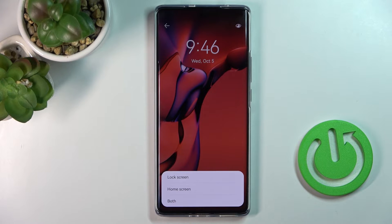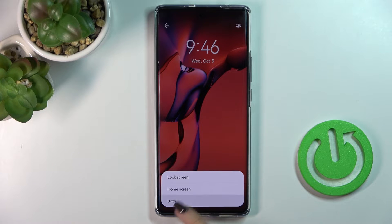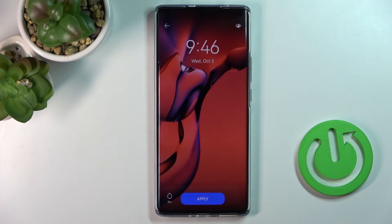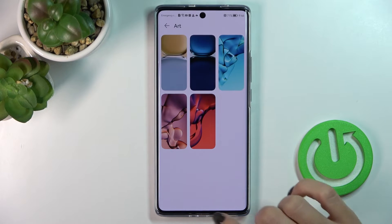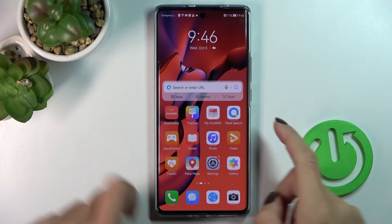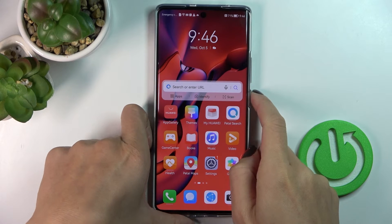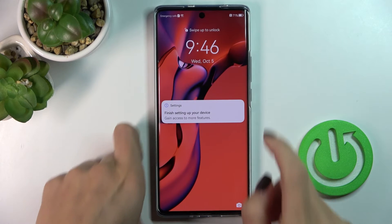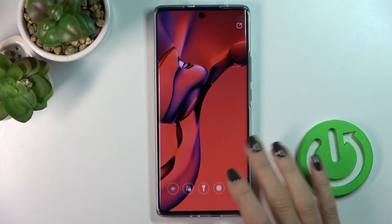Then decide if it's for your Home screen, Lock screen, or both screens. And that's it. As you can see, this brand new wallpaper is now covering both your Home and Lock screen.